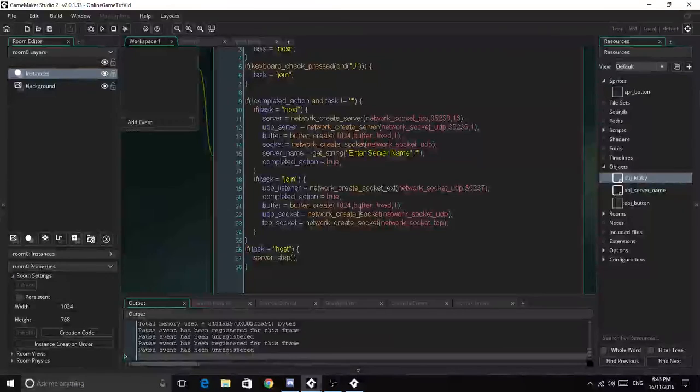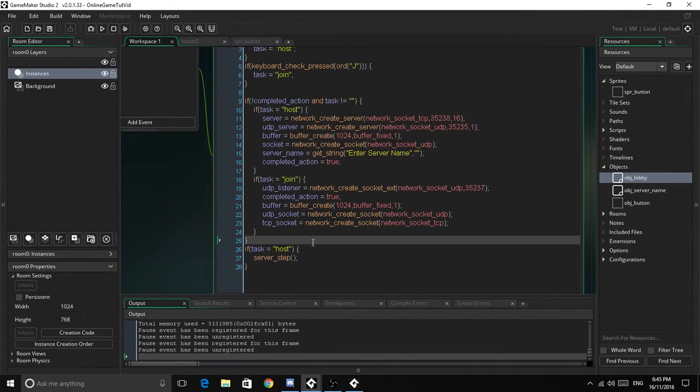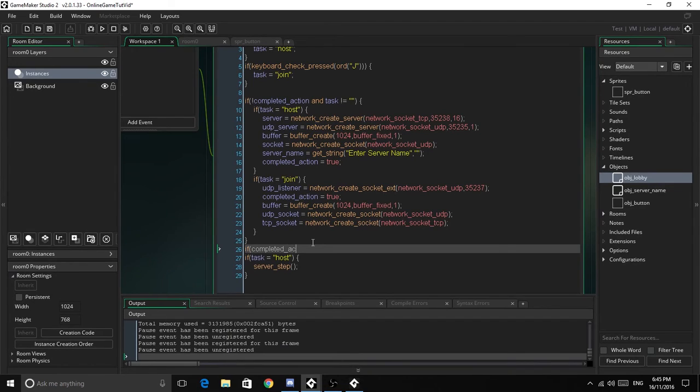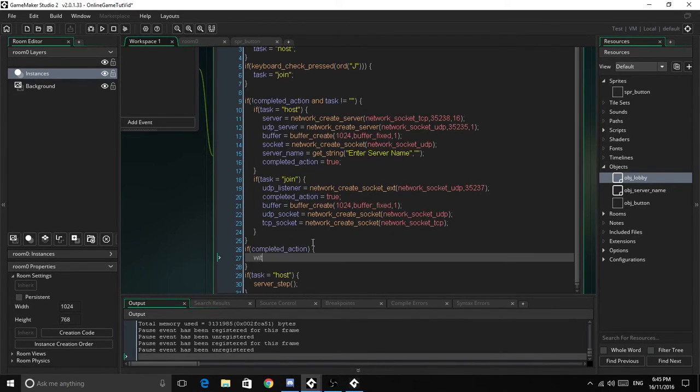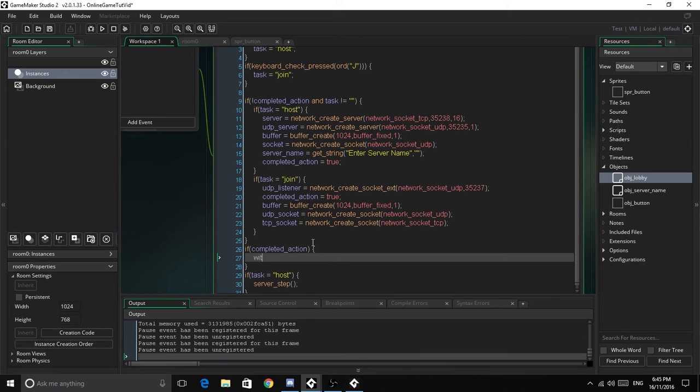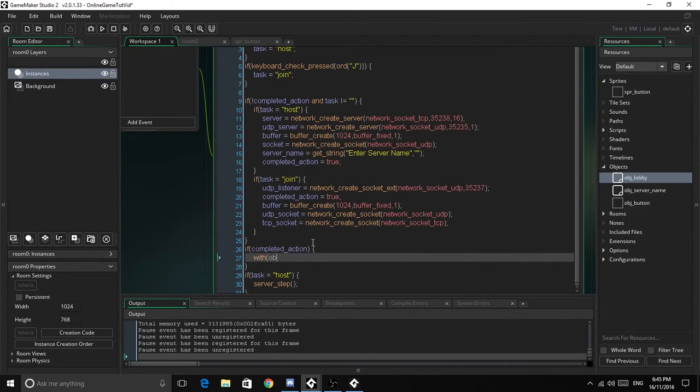I just forgot a couple of things. What we need to do here is, if completed action, with obj_button, instance_destroy.